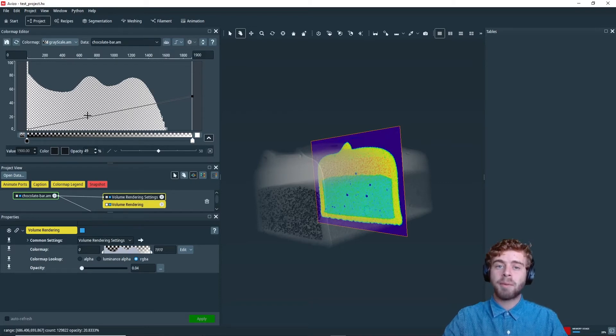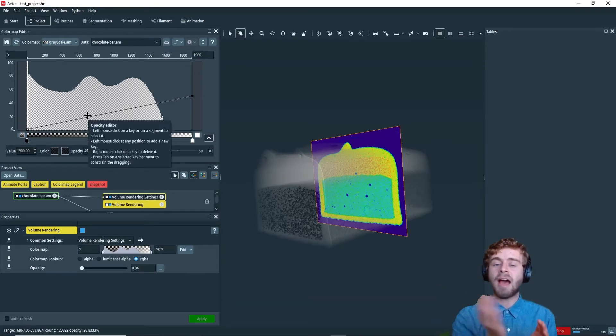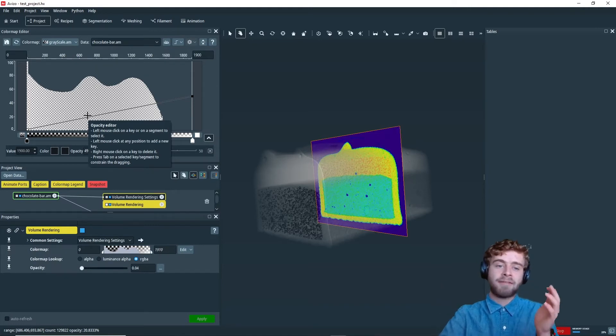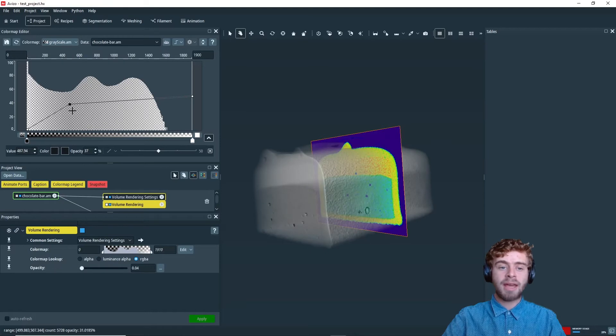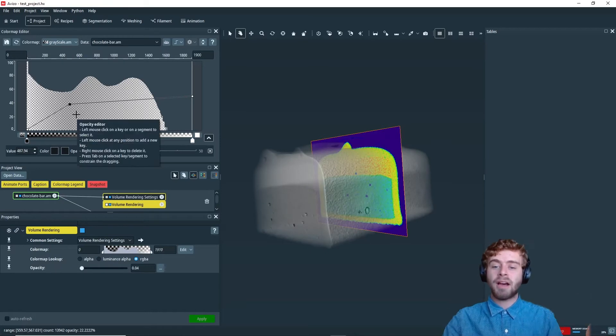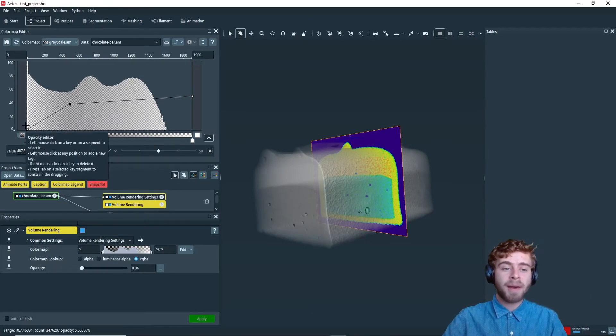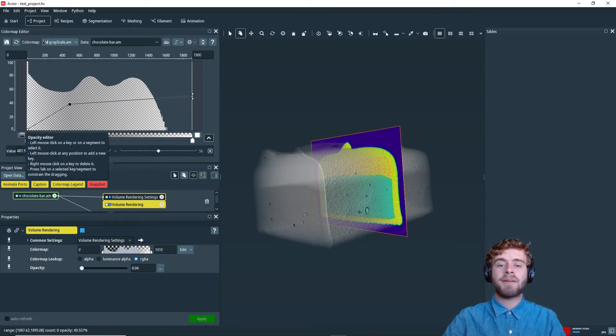So now let's say we wanted the opacity to go up really fast at the beginning and then go up less in the second half. So to do that, we can just click somewhere on the image and it will create another keyframe. So now you can see how the opacity goes up to 40 and then just continues going up very slowly to around 50.